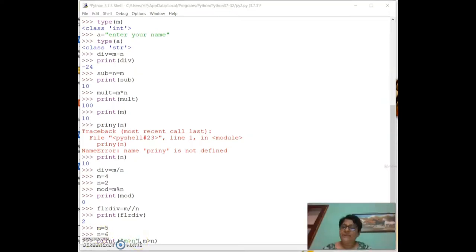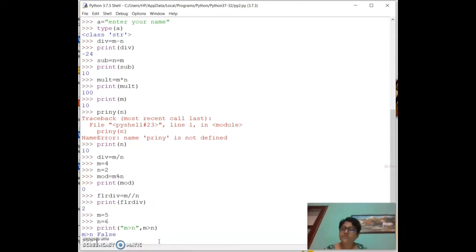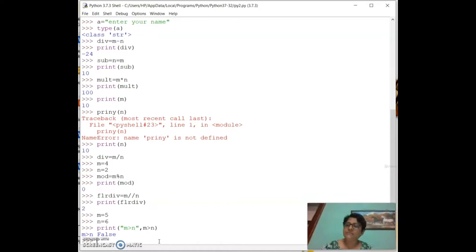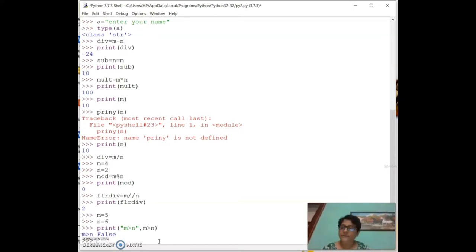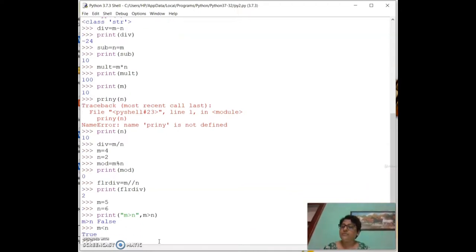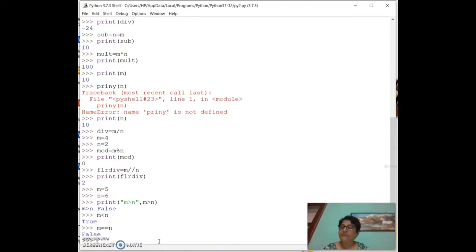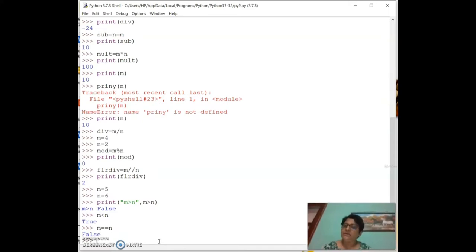With `m = 5` and `n = 6`, `print(m > n)` gives False because 5 is not greater than 6. `print(m < n)` gives True. `print(m == n)` gives False. Note the difference: single `=` is assignment, double `==` is comparison.